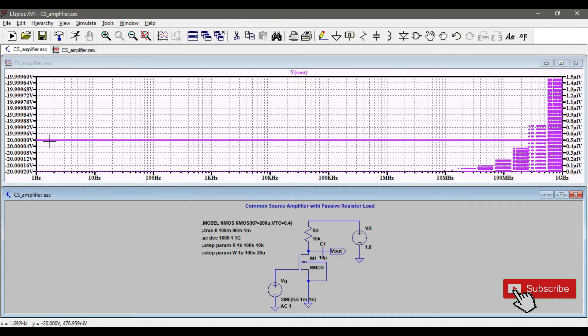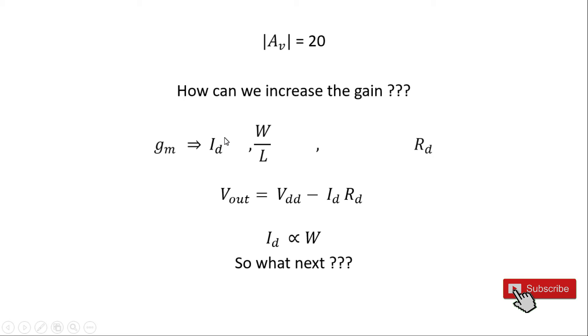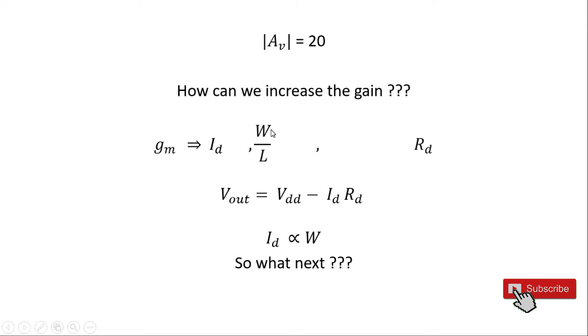So now let's answer the question: how can we increase the gain? We can increase the gain by increasing g_m or increasing R_d. We can increase g_m by increasing I_d or increasing W/L ratio. If we increase I_d, the voltage drop across the device increases, which we don't want to do. If we increase W/L ratio, the gain increases to some level, but after some threshold this gain is not going to increase.